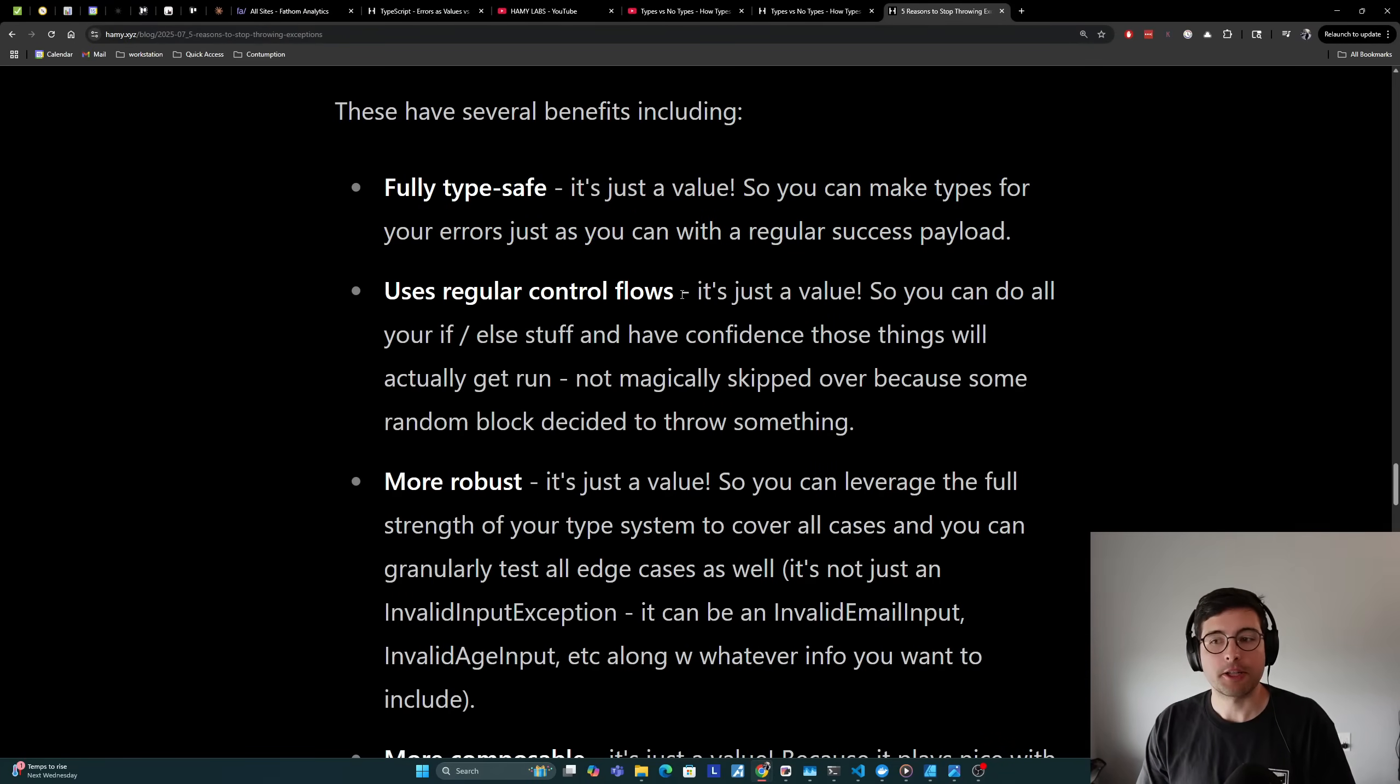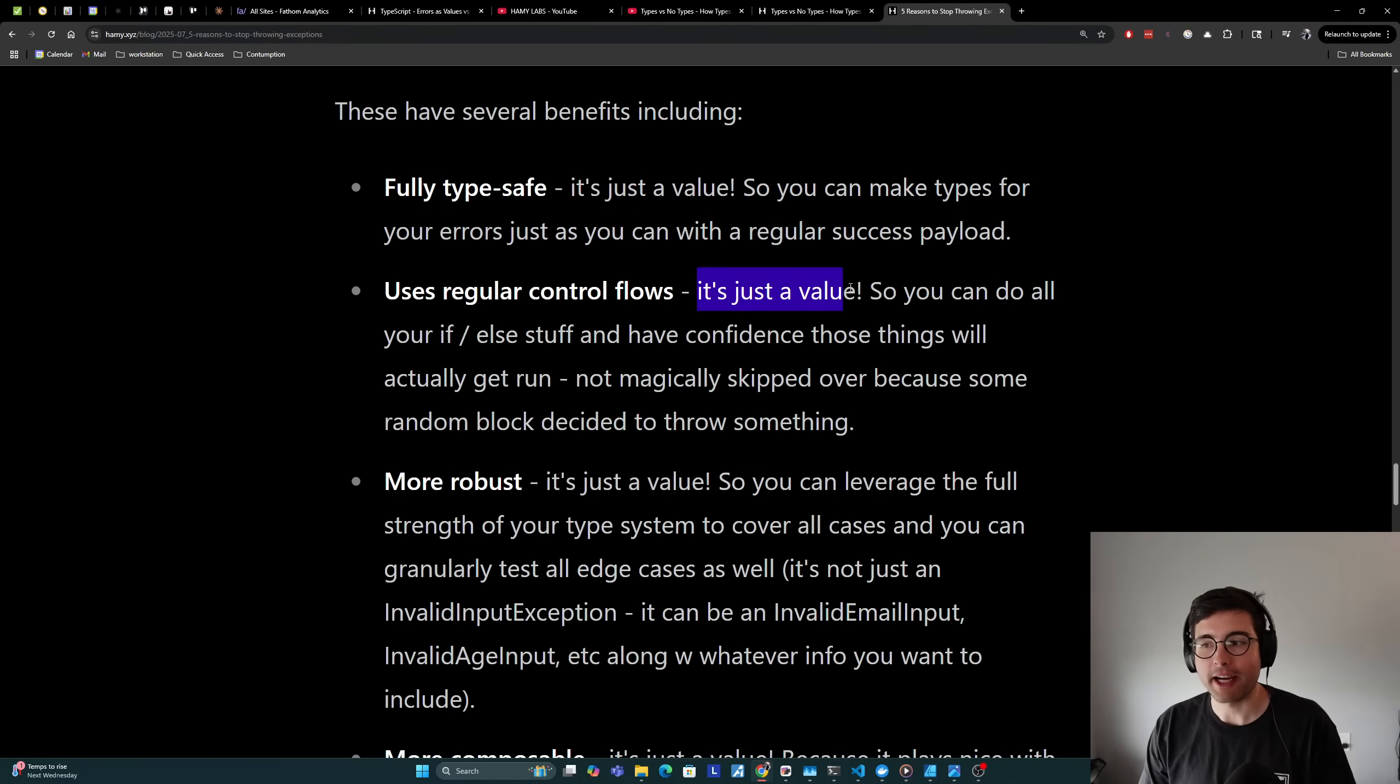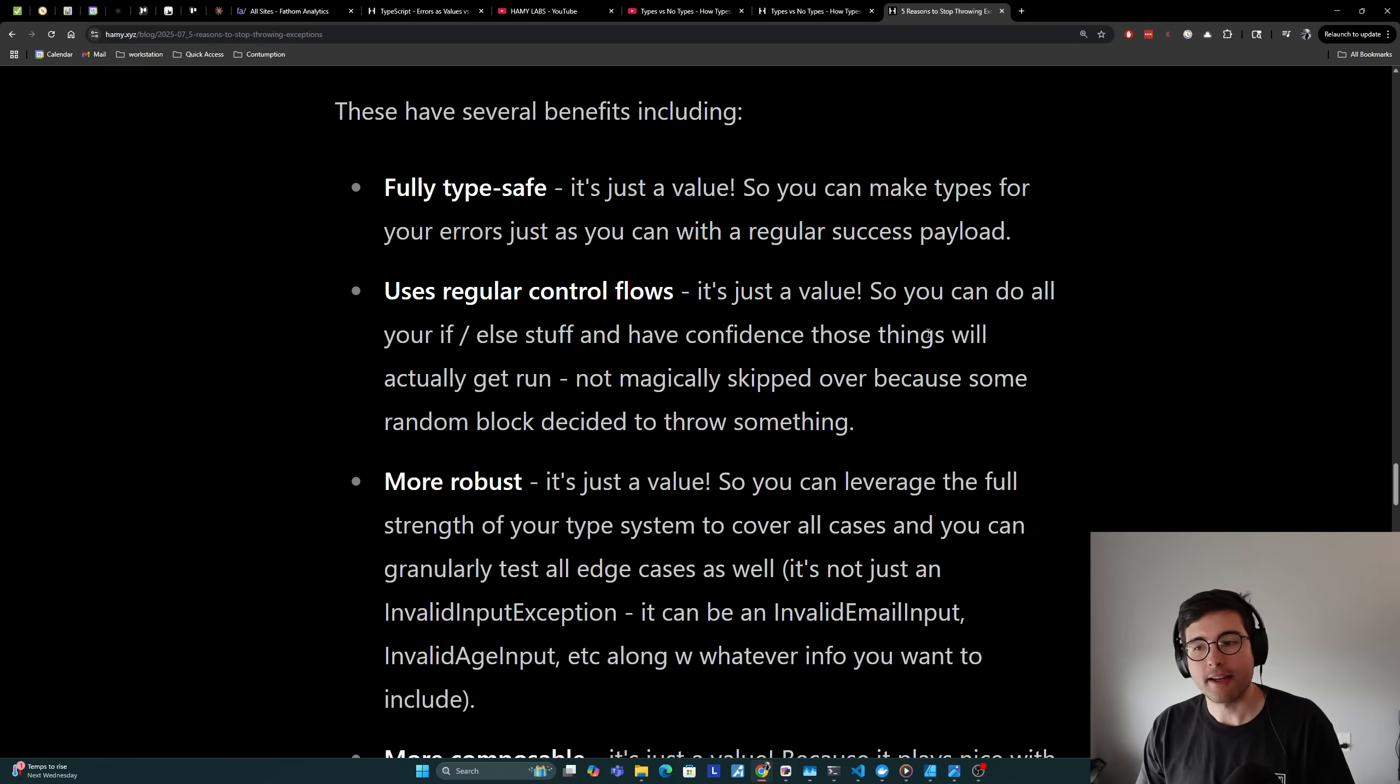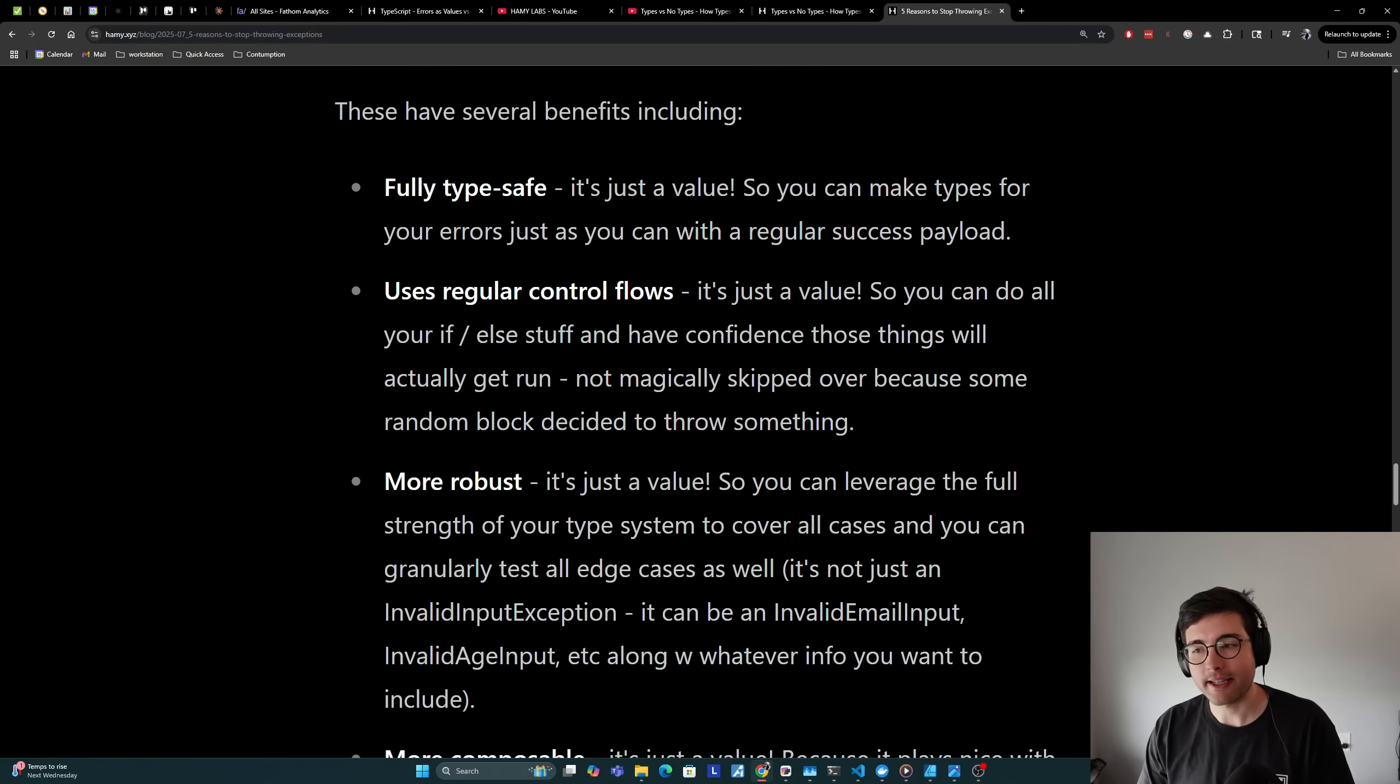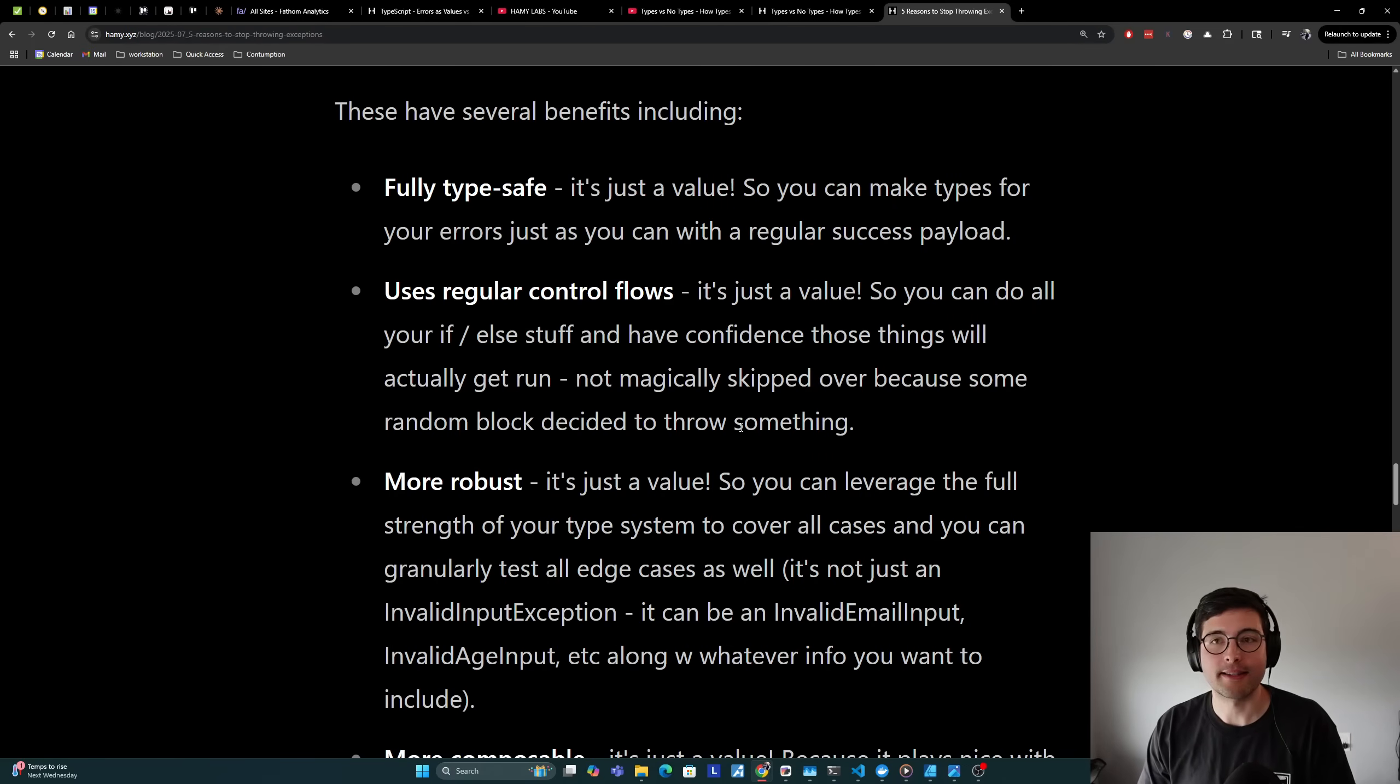It also uses regular control flows. It's just a value, so you can do all of your if-else stuff and have confidence that those things will actually get run. They're not magically going to get skipped over because some random block decided to throw something.